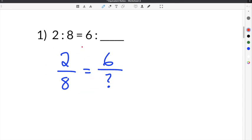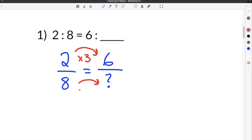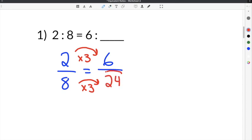We can use one ratio to determine the missing number in another ratio. In this example we're going to use the first ratio to find the missing number in the second ratio. We have to determine the relationship to go from 2 to 6: 2 times 3 is equal to 6. So we use that same relationship of times 3 to fill in our missing number: 8 times 3 is 24. Our missing number is 24, because in order for the ratios to be equivalent the relationship between them must be to multiply by 3.